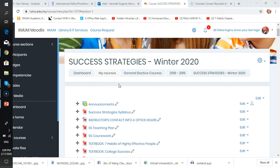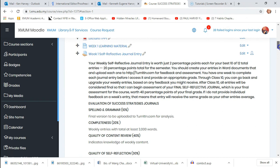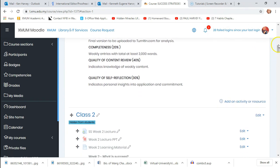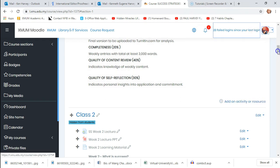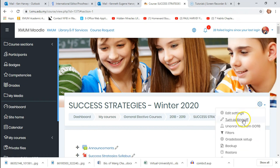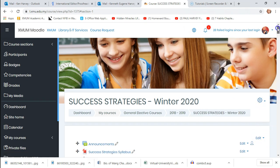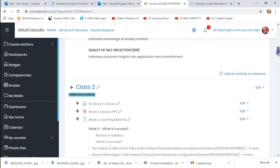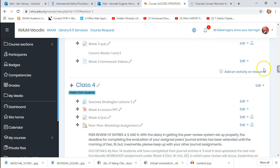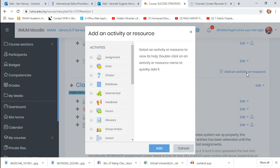Once you're into your lessons, you need to make sure your editing is turned on, or you can't do anything — you can't add quizzes or projects. You can tell by whether or not you see 'editing' off to the side. This allows you to add your activity or resource, and when you click on that you'll see a number of things you can do.